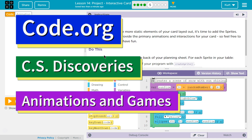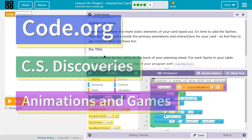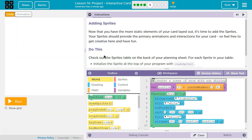This is Code.org. I'm currently working on CS Discoveries, Unit 3 Animation and Games, Lesson 14, Project Interactive Card, Part 5.